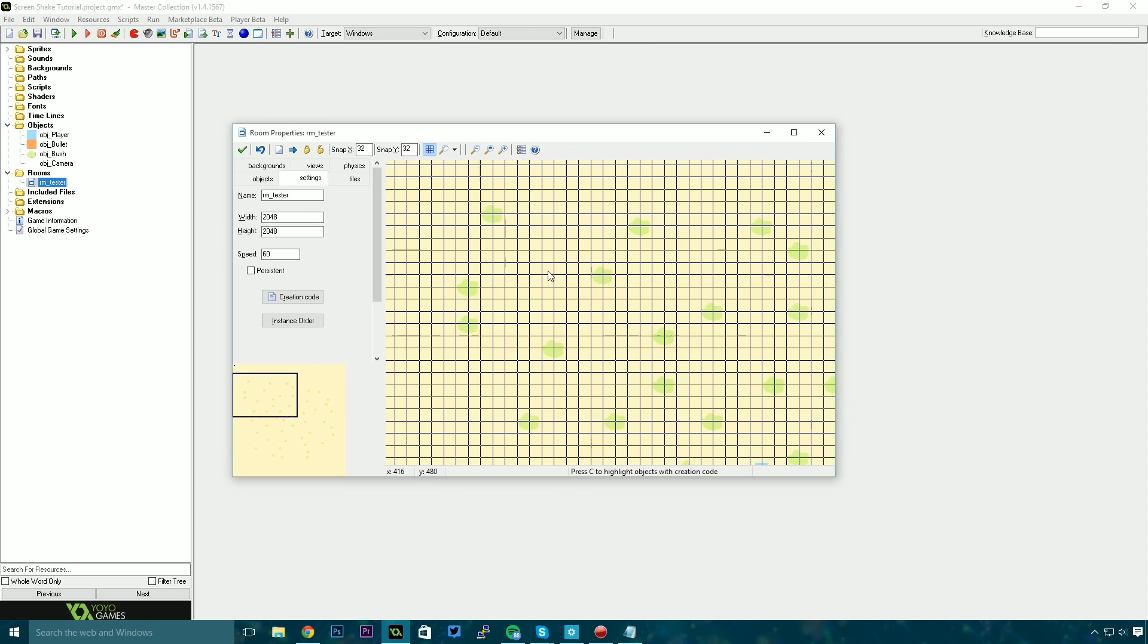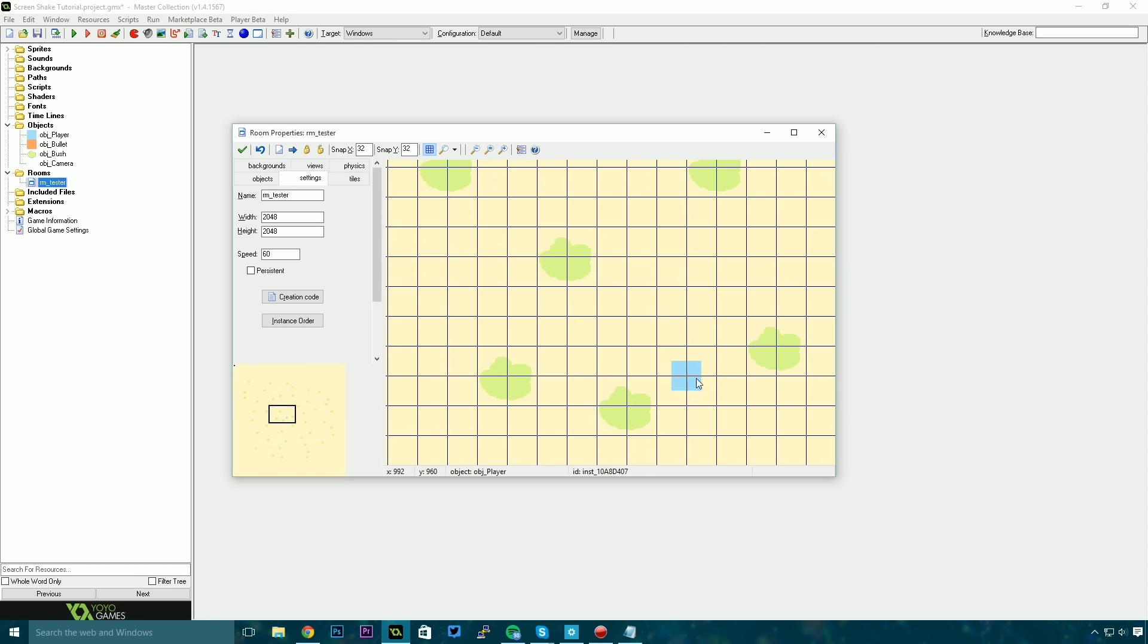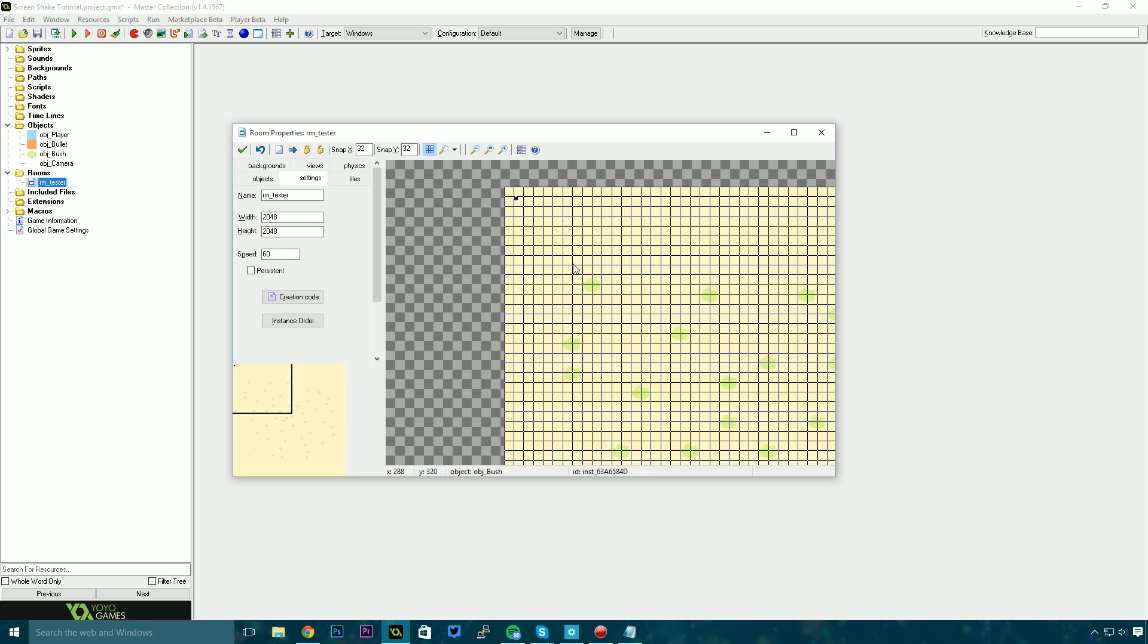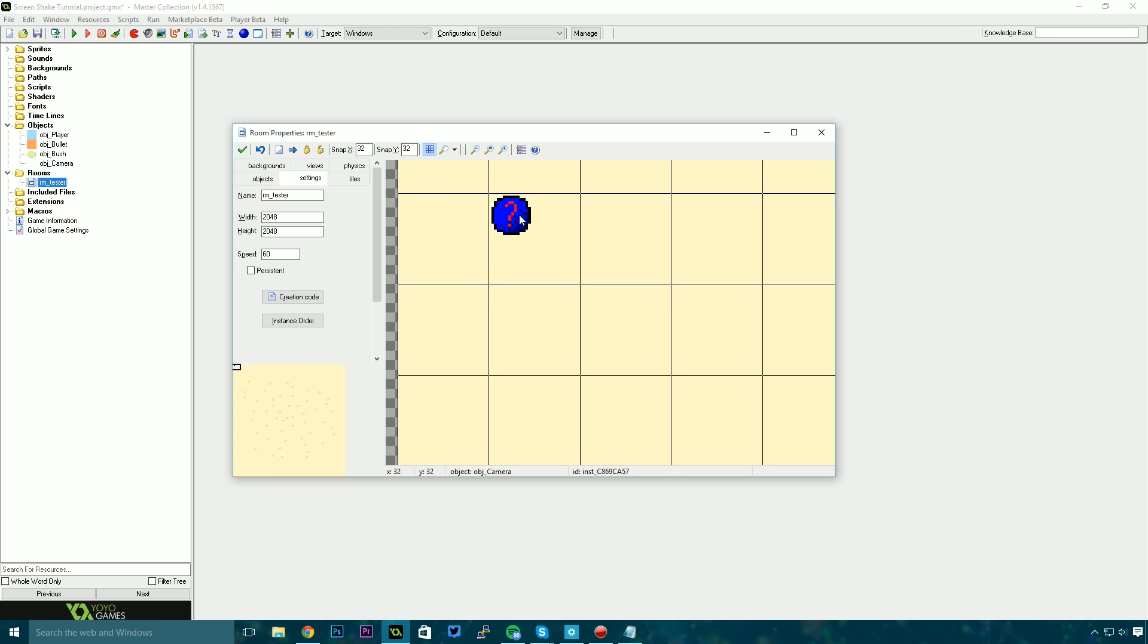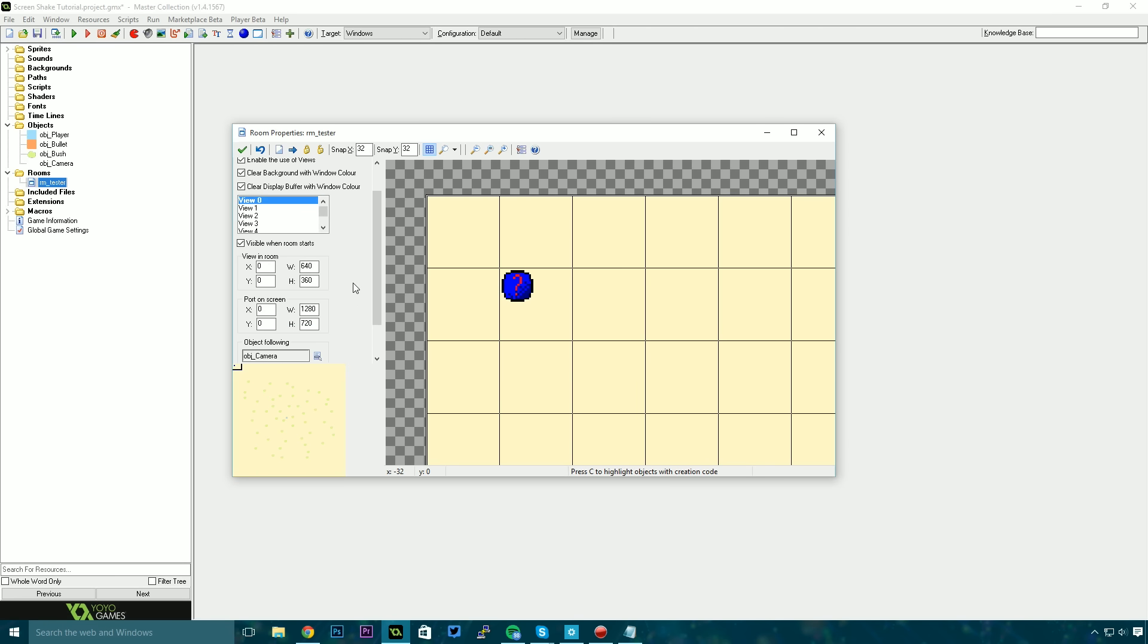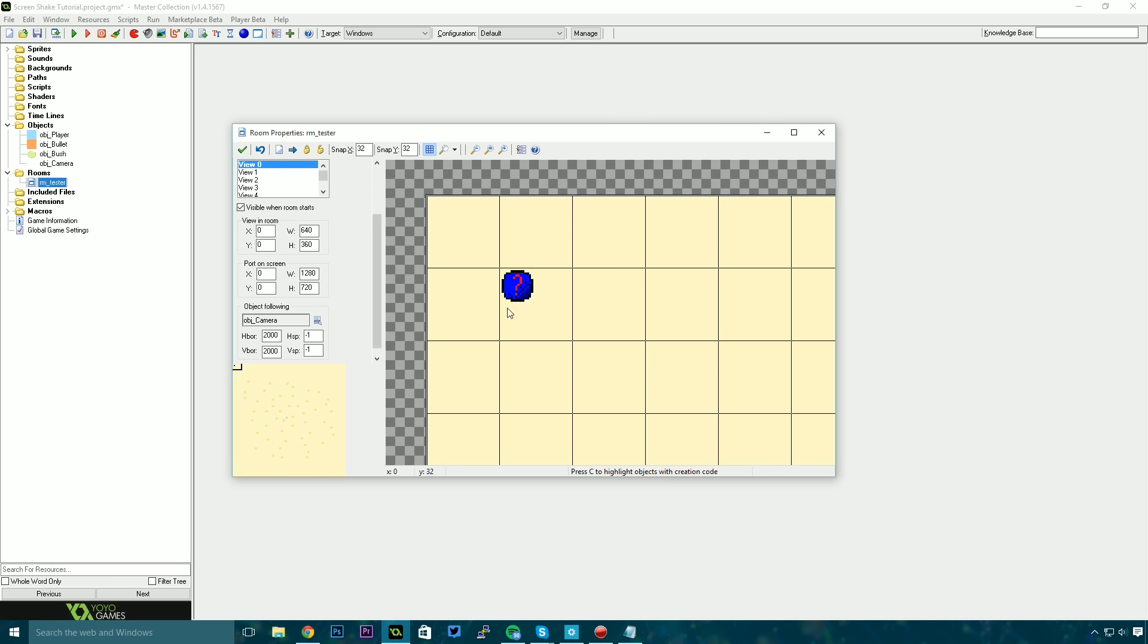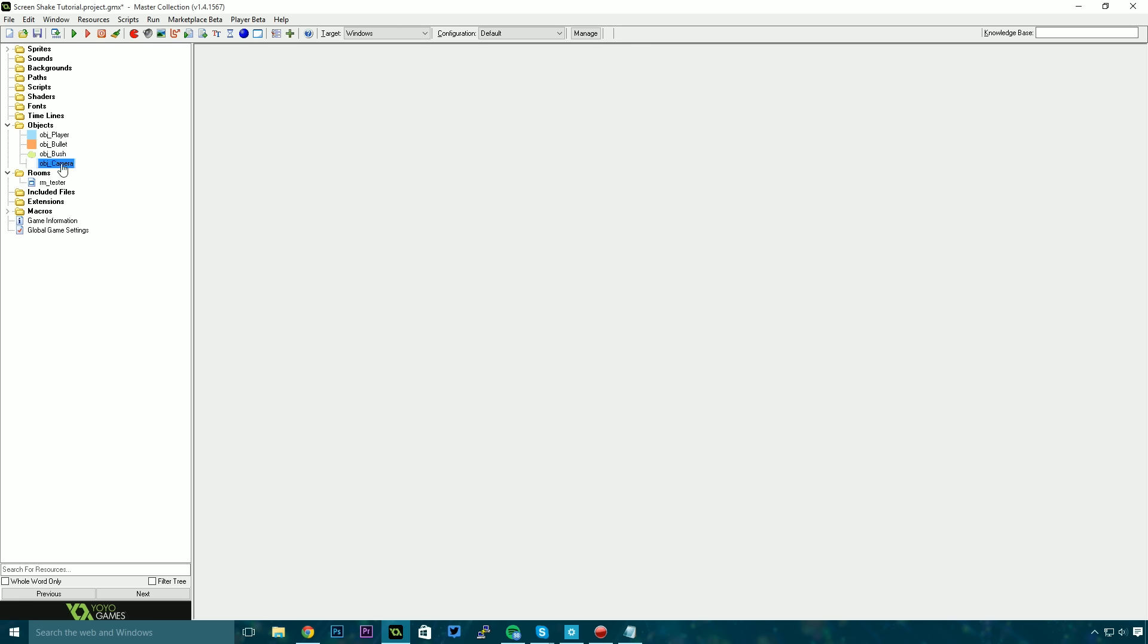Finally for our room, I've just created a room, placed a player object in there and we also have this camera object which is on the world. Now the view for the room is set to follow the camera object and the reason for this is because you cannot manipulate the view's position data in a step event after it's already set if you're following an object. It just doesn't work like that. So what we do is instead we make the view follow an object that we want to manipulate and then we can apply the screen effect to that object.